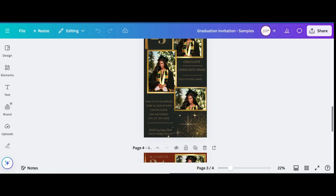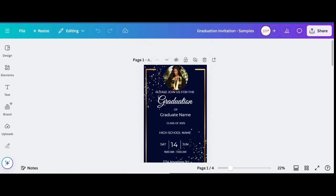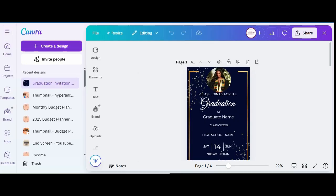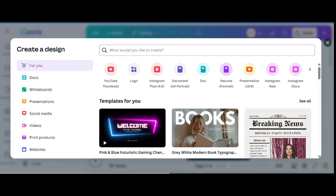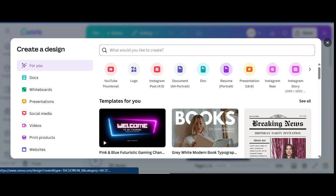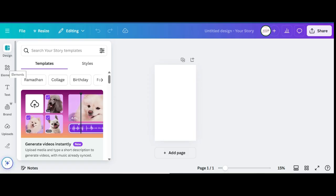The first thing you want to do is hit 'Create a Design.' For a digital invitation, you want to make sure that it's 1080 by 1920. The best option for that is the Instagram Story format right here.